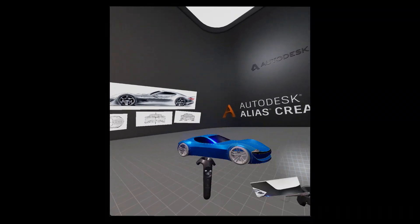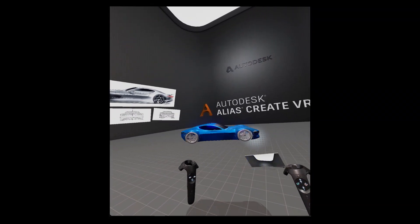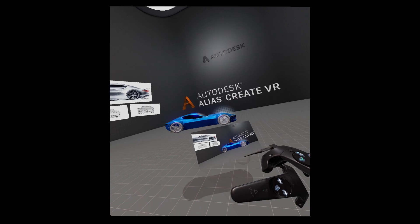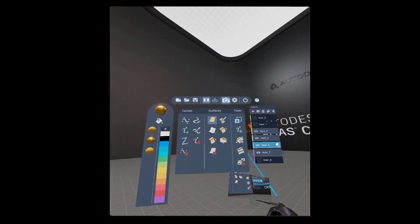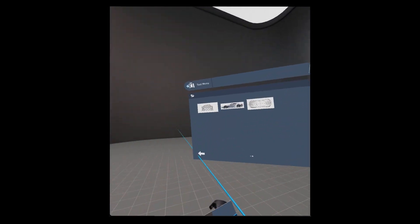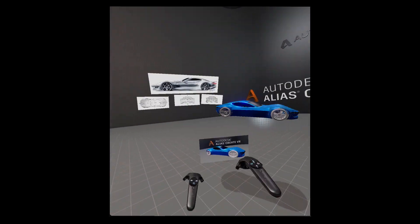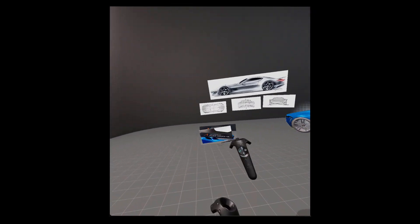In Create VR the snapshot tool allows you to take images of your VR scene to share your creation with colleagues and stakeholders.